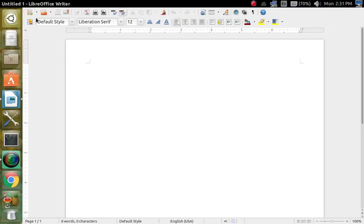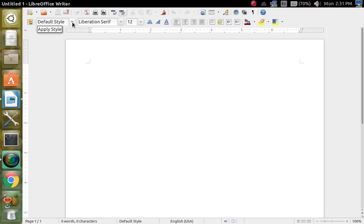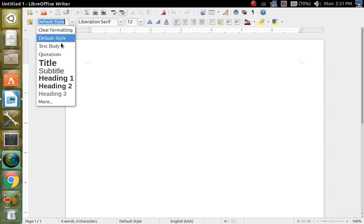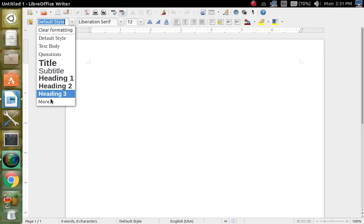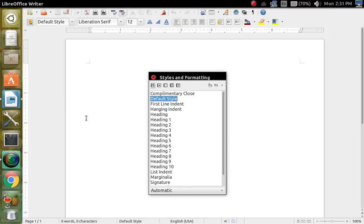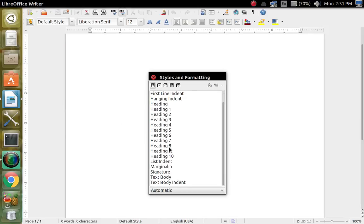And then right here is your styles and formatting — F11, or you can click this button. And then this is your default style and you can choose from any more of these — there's all kinds.